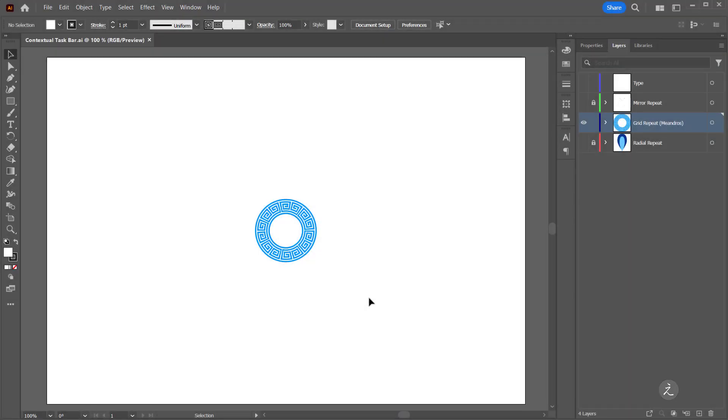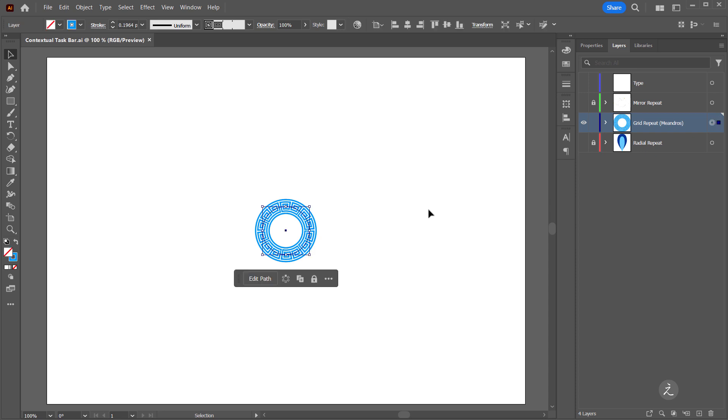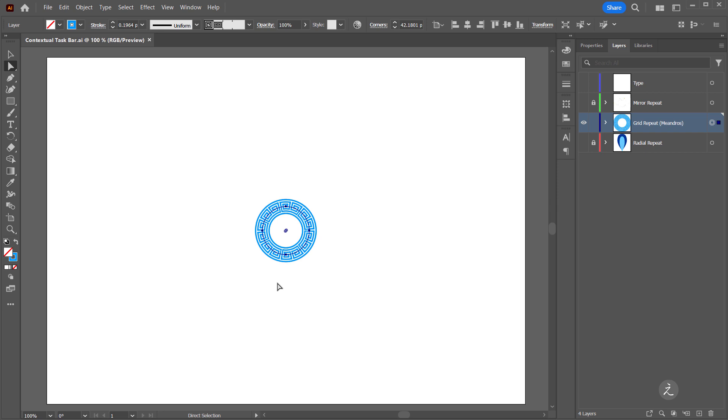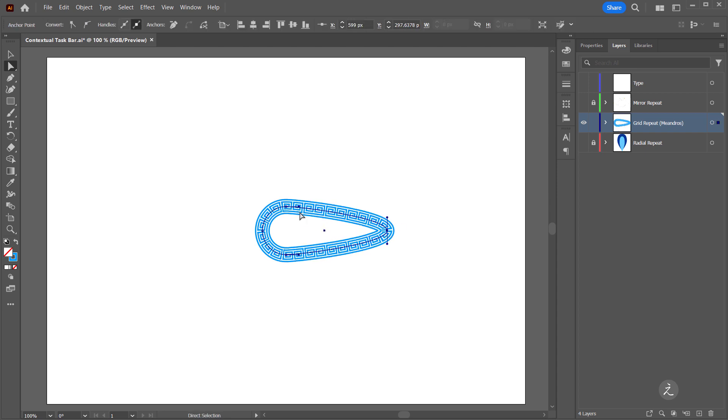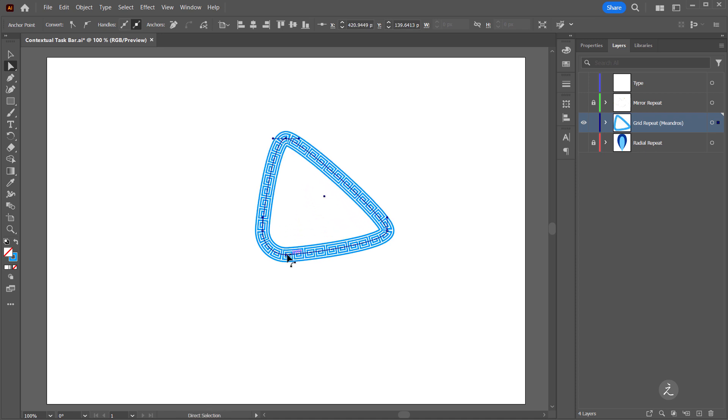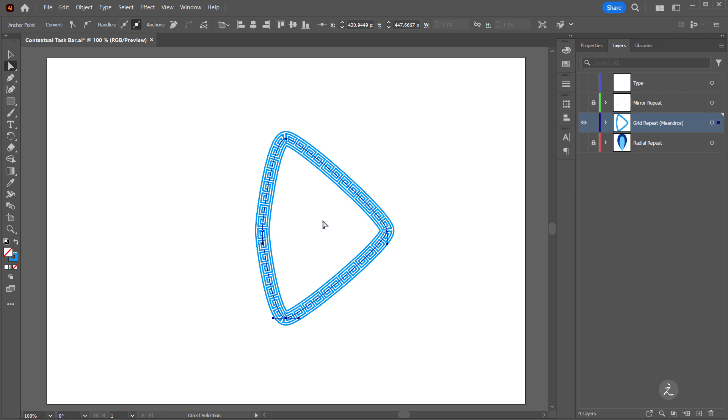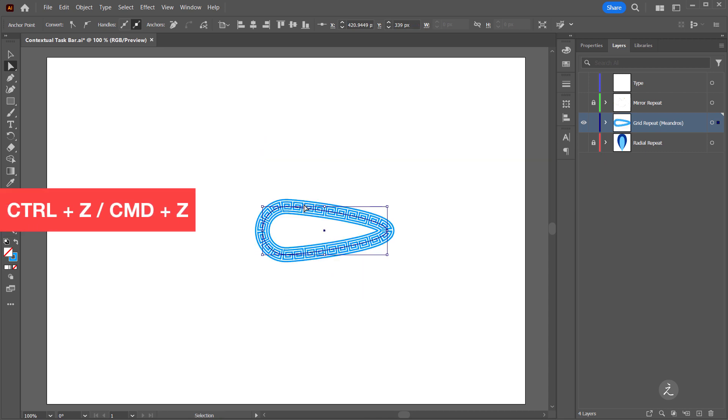For the next example I have Meandros, the Greek pattern which I can repeat in an array in just one click. So I'll go ahead and target the layer inside the layers panel and the first choice coming from the contextual taskbar is to edit the path. Once again Illustrator switches to the Direct Selection tool. So in this case for example I can just click on this anchor point and then click and drag to the right, or click and drag this anchor point upwards or this one downwards. As you can see now I have an entirely different shape. I will undo that.